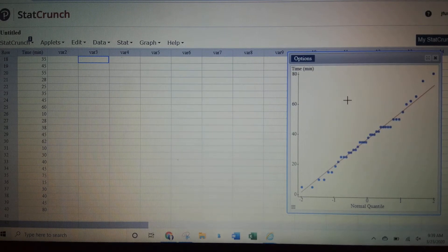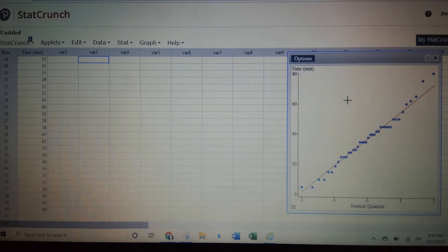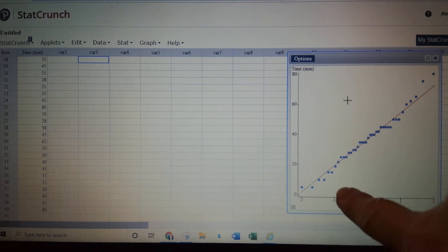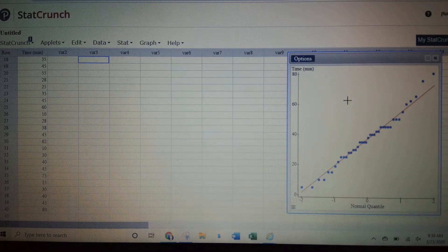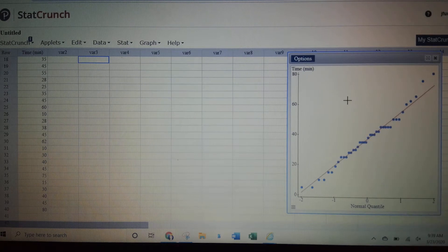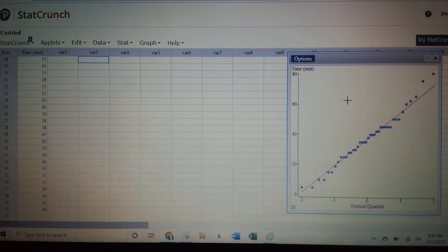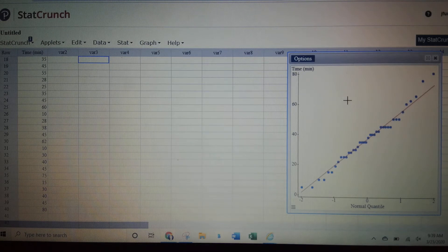Notice that StatCrunch does not give you the bands, but we're looking for somewhat of a straight line or linear approach. This does appear to be a straight line approach — there doesn't seem to be any curvature. Normally you'd see something that starts low and curves off in a parabola fashion. This does seem to be a linear type of model, so I would say that this appears to be fairly straight, which indicates that this is a normal distribution.